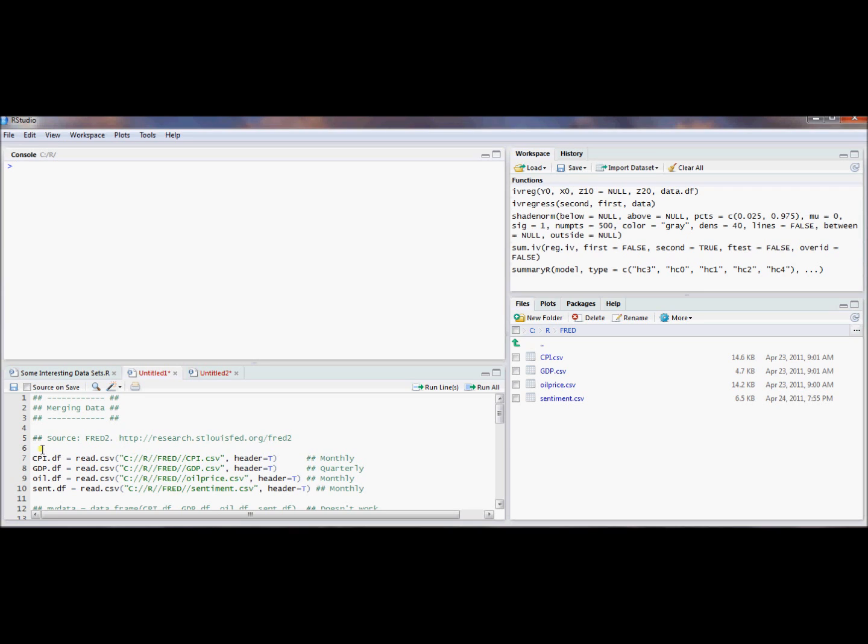And also if you have more than two data frames, I'm going to show a quick and easy way to merge them all into one data frame.